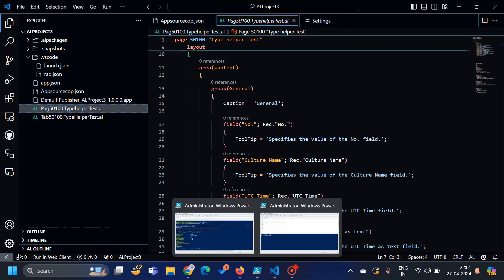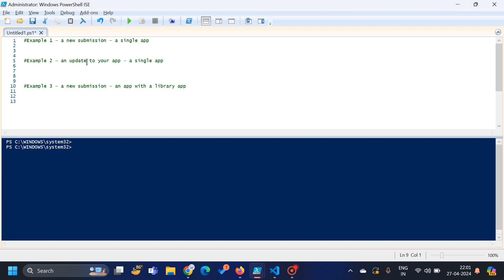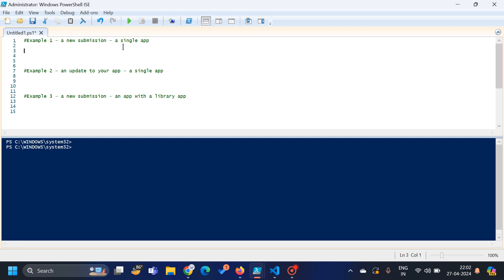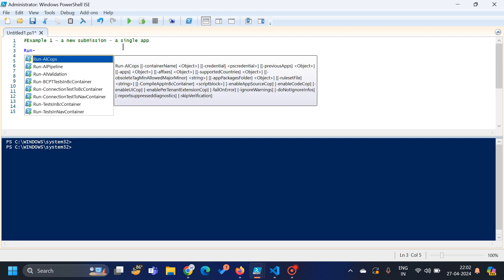However, if you go into PowerShell and have already installed the BC Container Helper, there is one command available through which you can validate and check your app — that it complies with all the rules, all the test cases, and that everything passes with respect to the versions of Business Central. So let's understand that command. I have mentioned here three examples based on what type of app you want to push to the AppSource. For example, if you are pushing a fresh first-version app with no dependent apps, the very first command you type is run-ai validation.